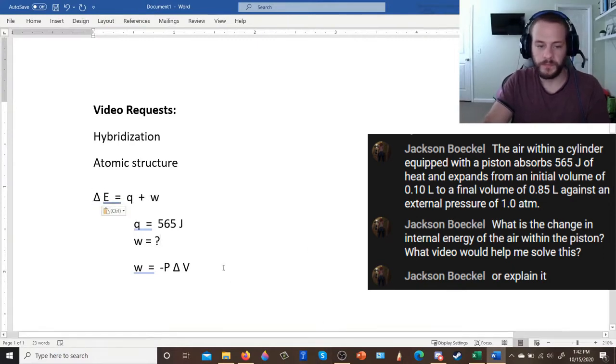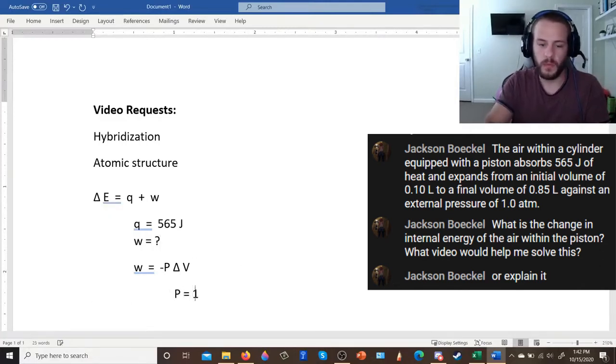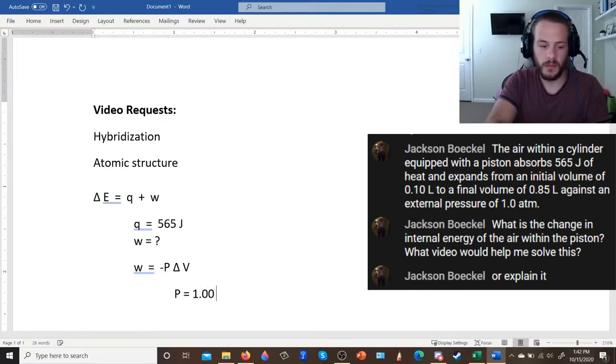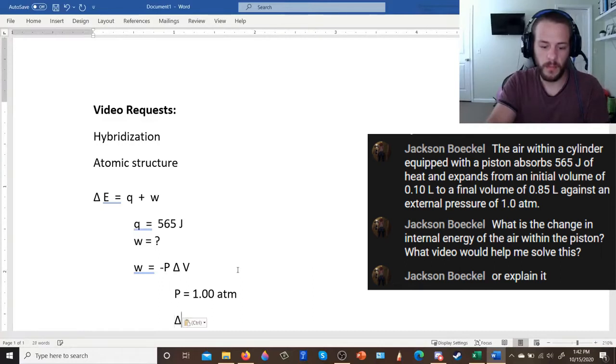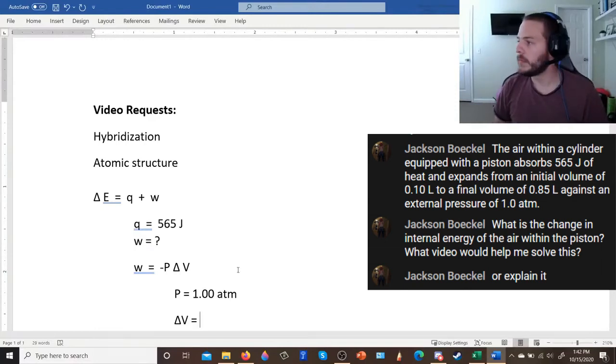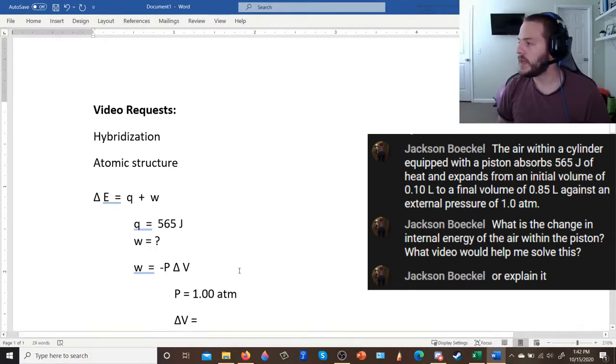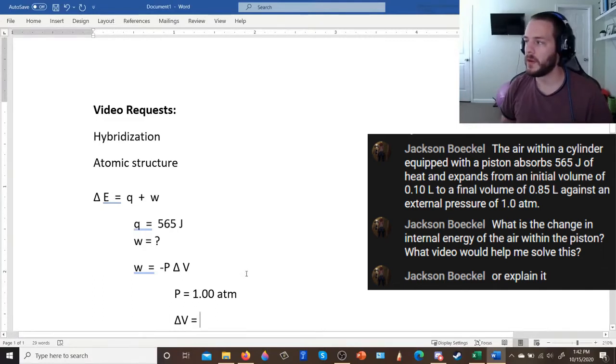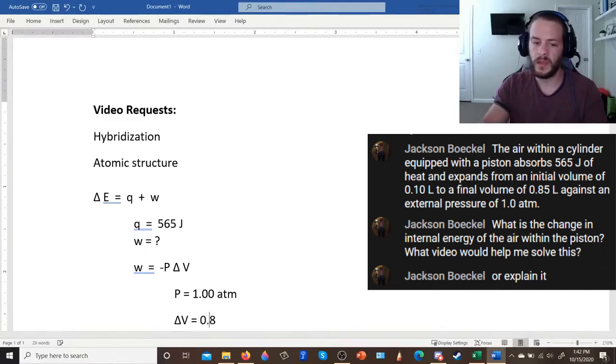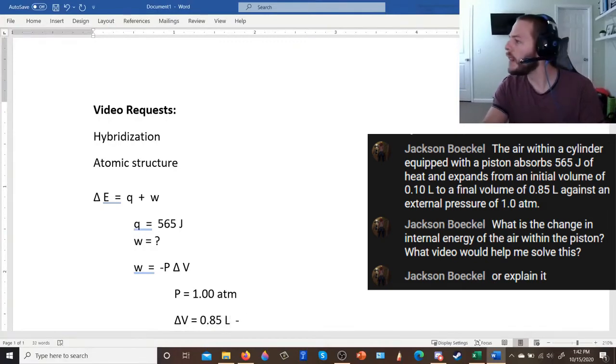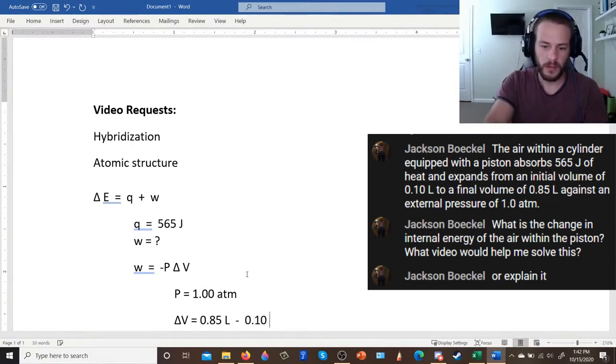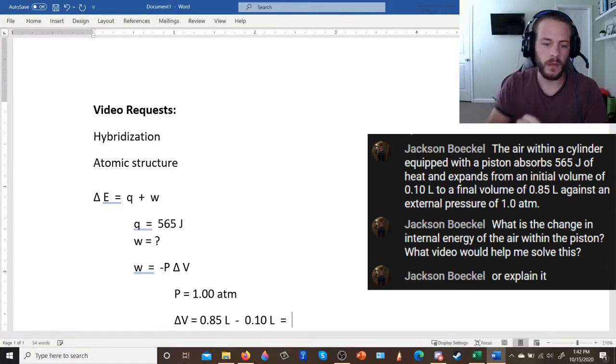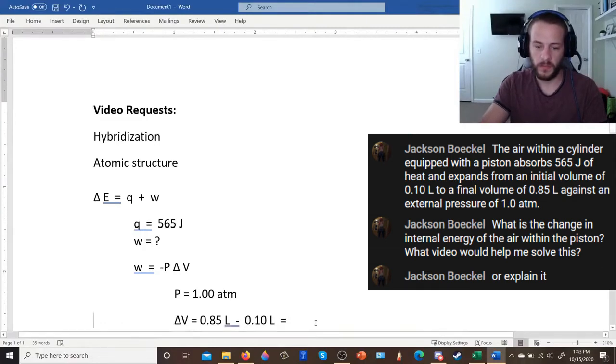So you have work equals minus P delta V. And I'll go ahead and change the delta up here to a symbol for delta. So in this equation, P, that's 1.00 atmospheres. And then you can figure out delta V pretty easily. Because that's just going to be the change in volume, it's going to be your final volume minus your initial volume. And it's an expansion. So you know that your delta V is going to be positive, because your final volume is greater than your initial volume. So you said that your final volume was 0.85 liters. And we're going to subtract away from that 0.10 liters. And that's going to end up being 0.75 liters.